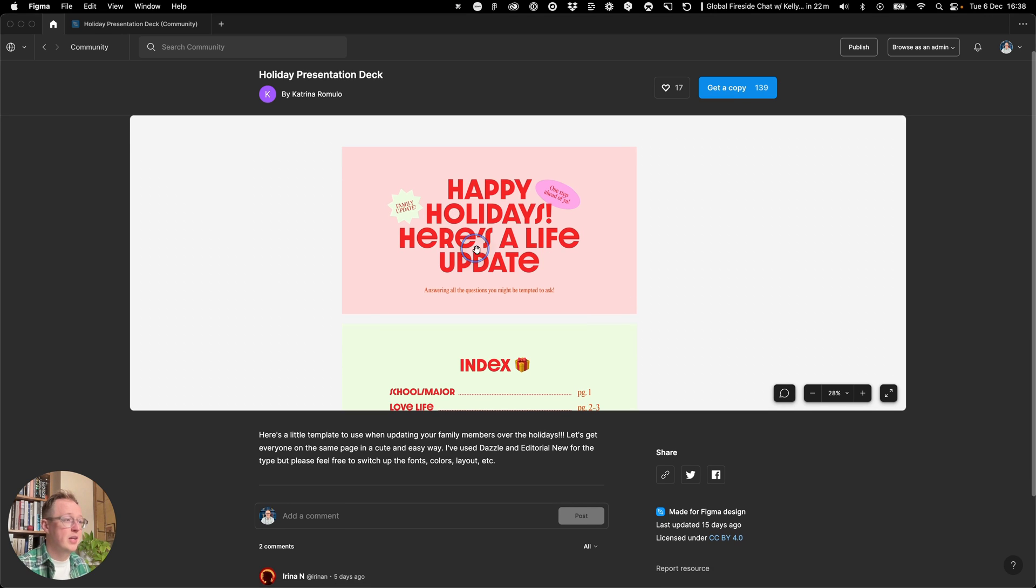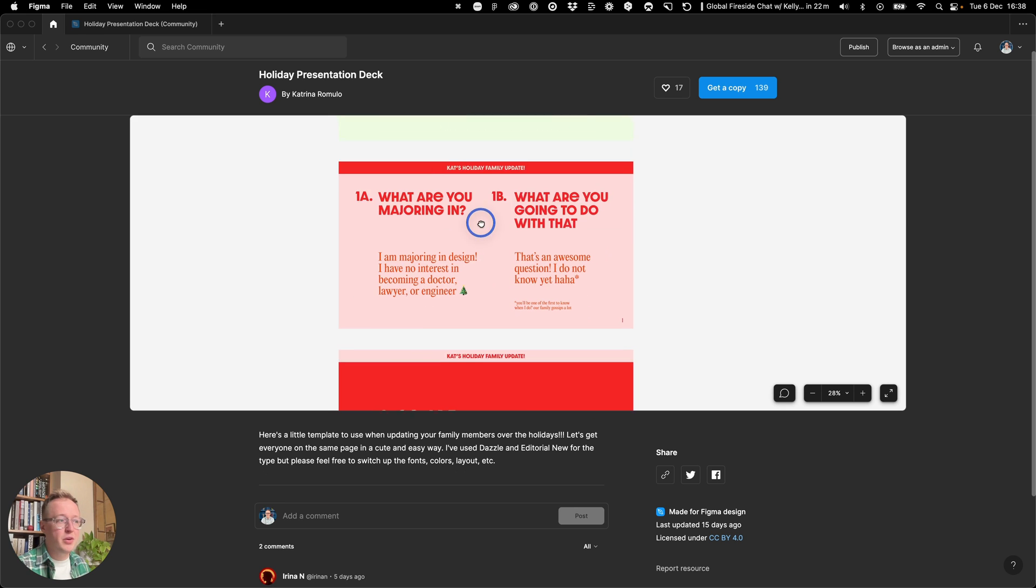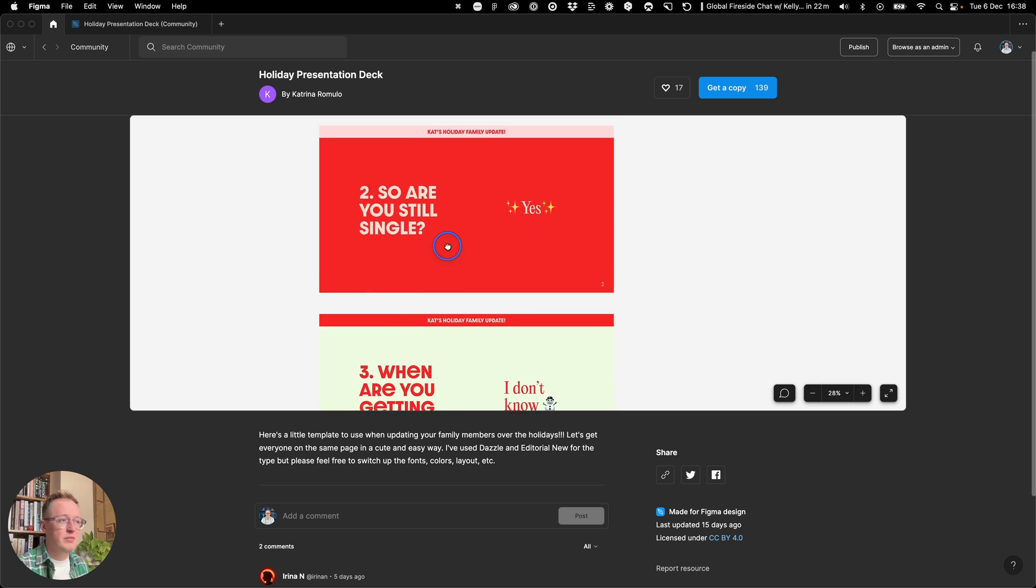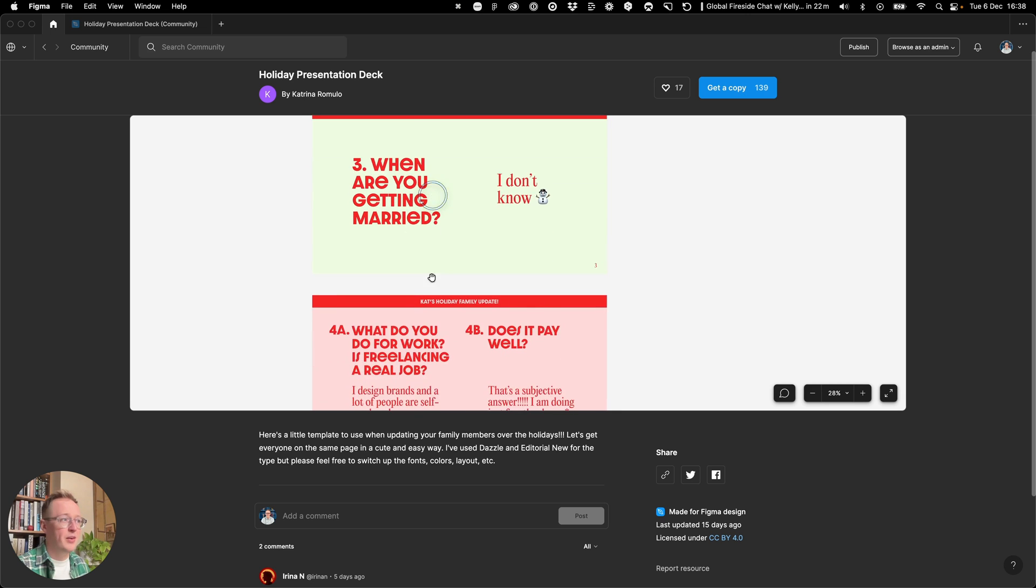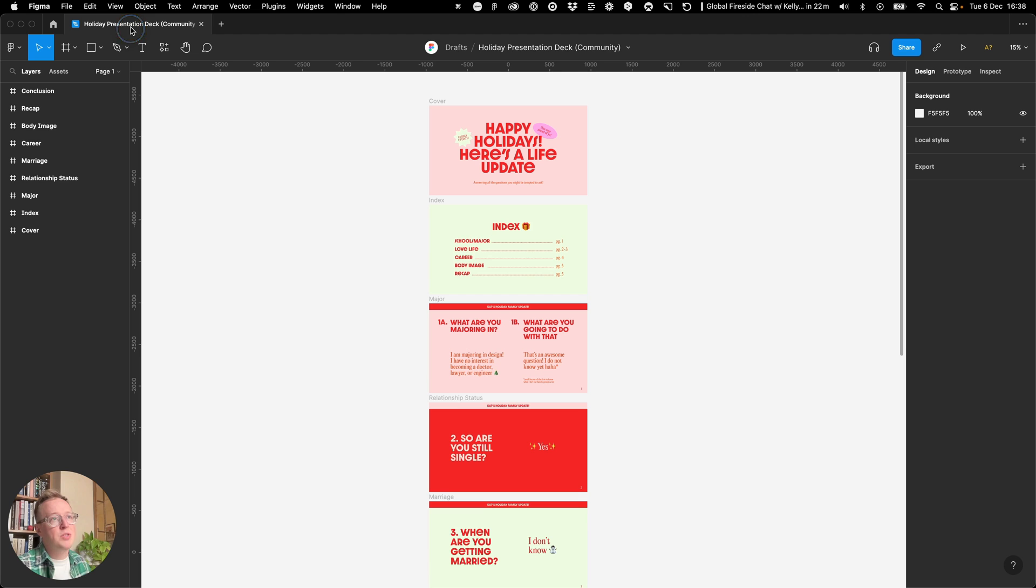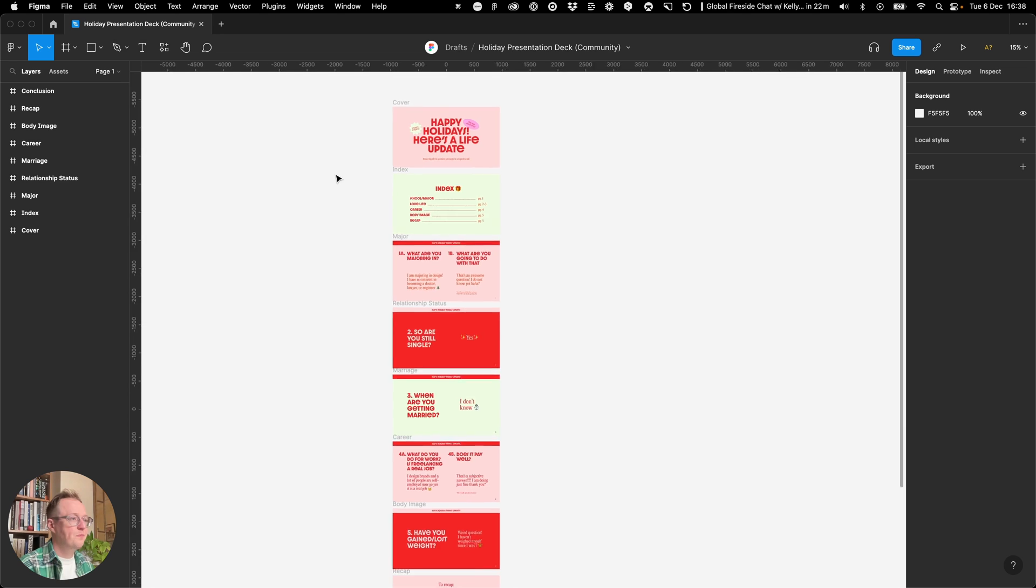By Katrina, talking about all of the things that have been going on in your life, whether you're still single, whether you're planning on getting married, all the things that your family might throw at you. So I'm diving over to a copy of the deck that I've made directly in my drafts.